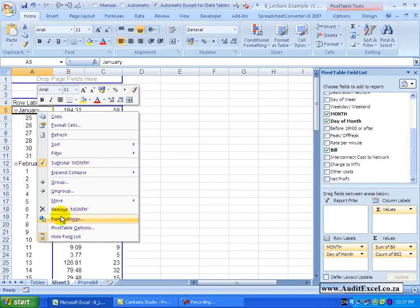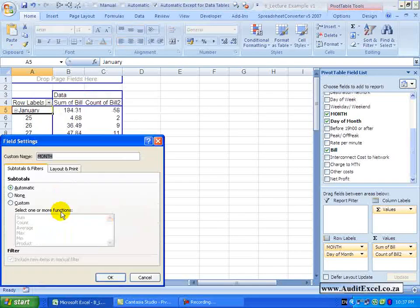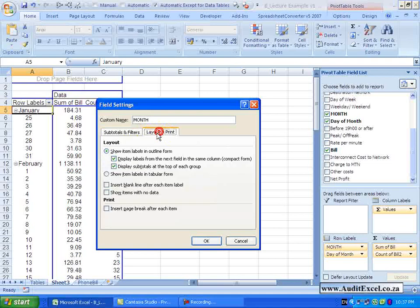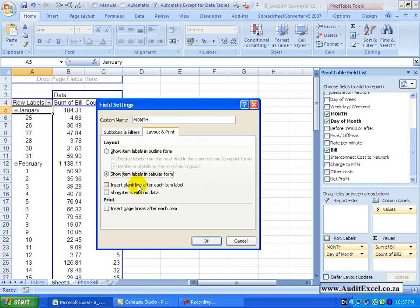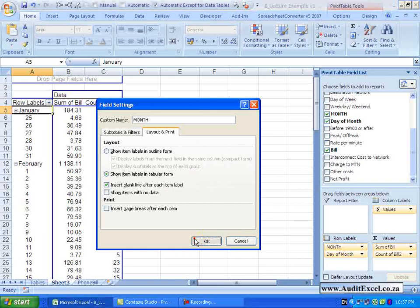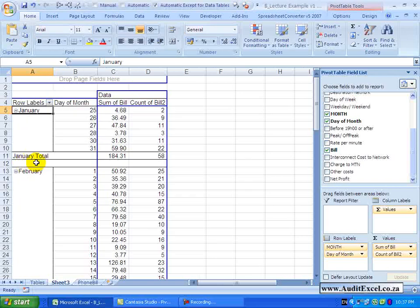Go back to field settings – layout and print – let us go back to the show items in tabular form. You can also set it up so that it inserts a blank line after each item label. So when I switch it on and I say OK – you will see what it does is it creates a blank line between each individual item.